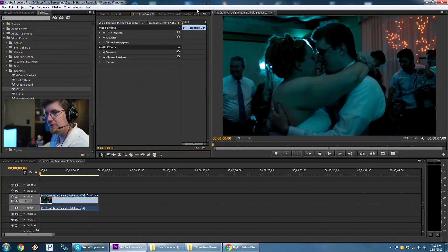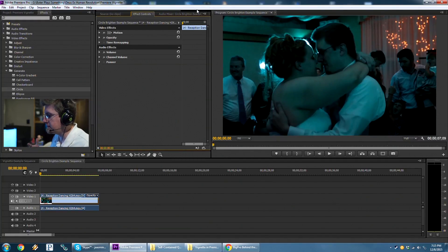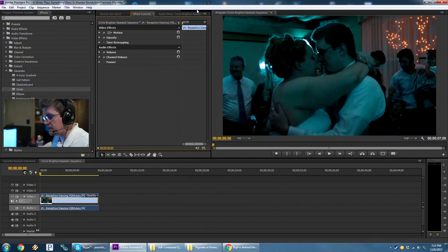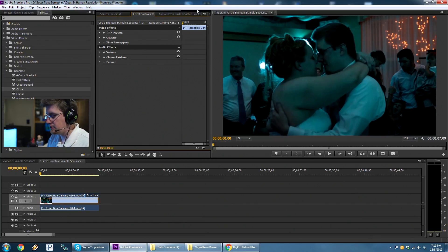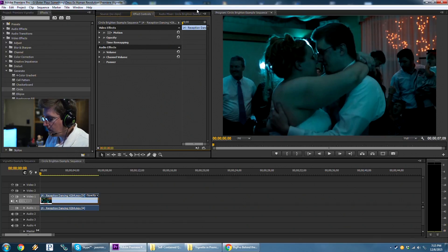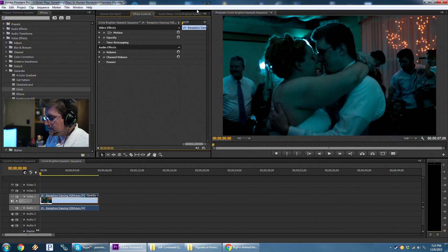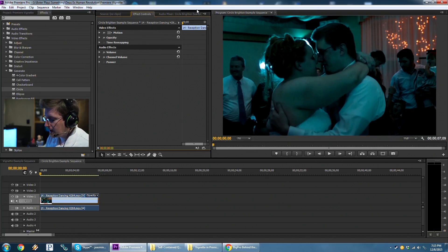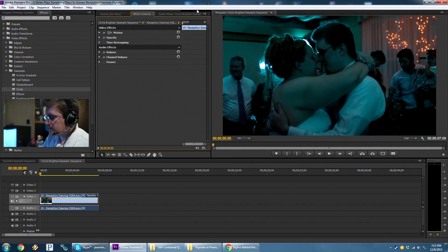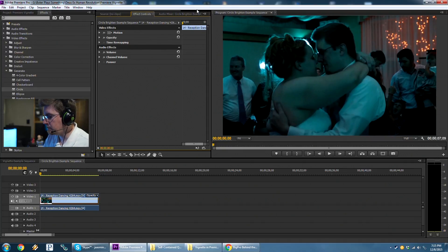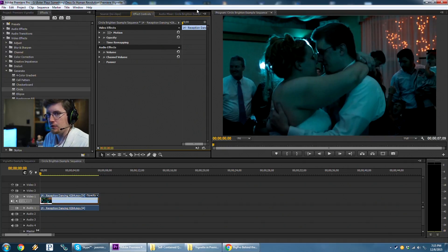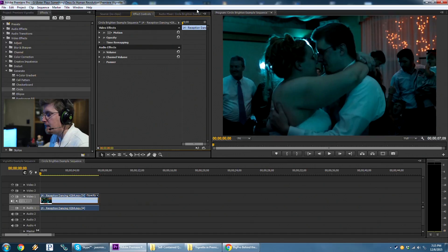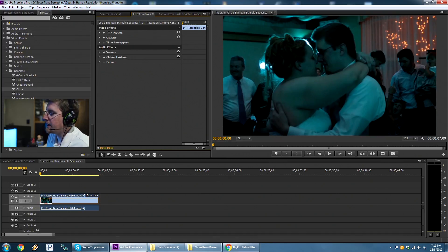Hi, everyone. Sometimes in event videography, you can't control every aspect of the image. Something happens, and all of a sudden, your subject isn't lit right, or the lights are too hot in one spot and not right in another, and you need to fix it. One of the tools available to do that in Adobe Premiere Pro is actually the Circle tool.